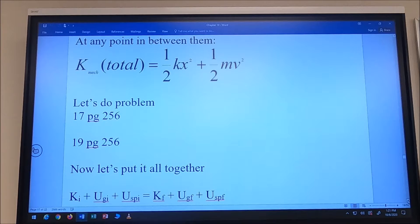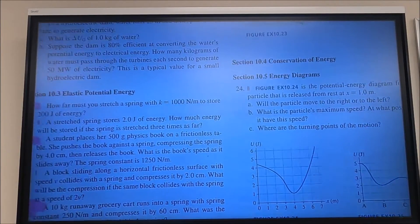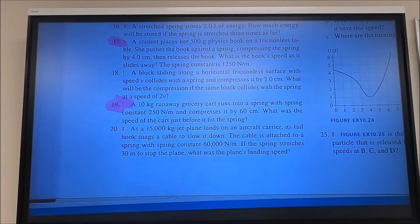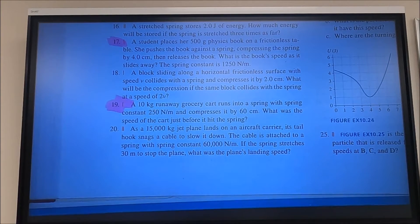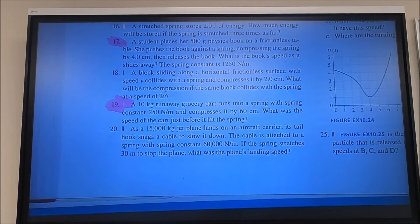These problems are in chapter 10 — remember I'm mixing chapters 10 and 9 together. Problem 17 says a student places her 500-gram physics book on a frictionless table. She pushes the book back against the spring and compresses it to four centimeters, then releases the book. What is the book's speed as it slides away from the spring? The spring constant is 1250 newtons per meter.